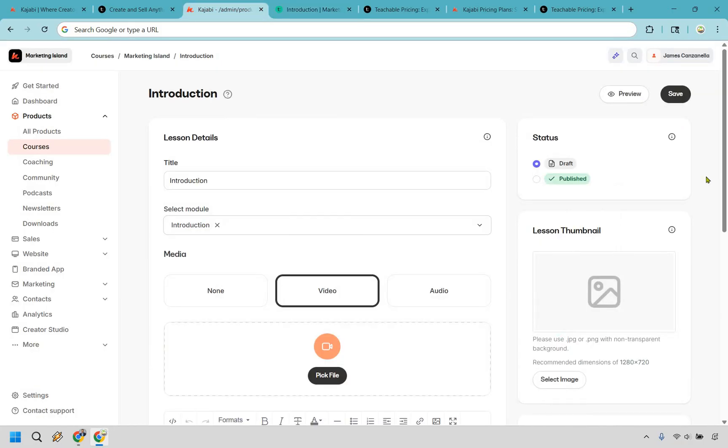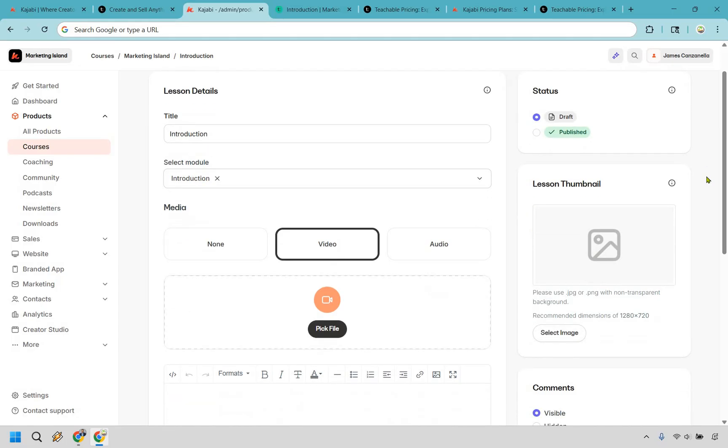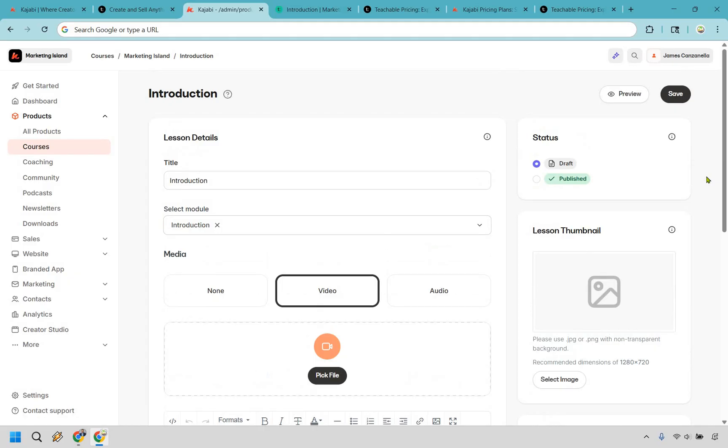Now let's very quickly talk about some of the features that you can expect from both. Kajabi of course, you have courses, you have websites, email, funnels, landing pages, automations, podcasts, coaching. They have a whole lot to offer. It's pretty much a swiss army knife of your online business, and this is a very quick overview when it comes to creating a course.